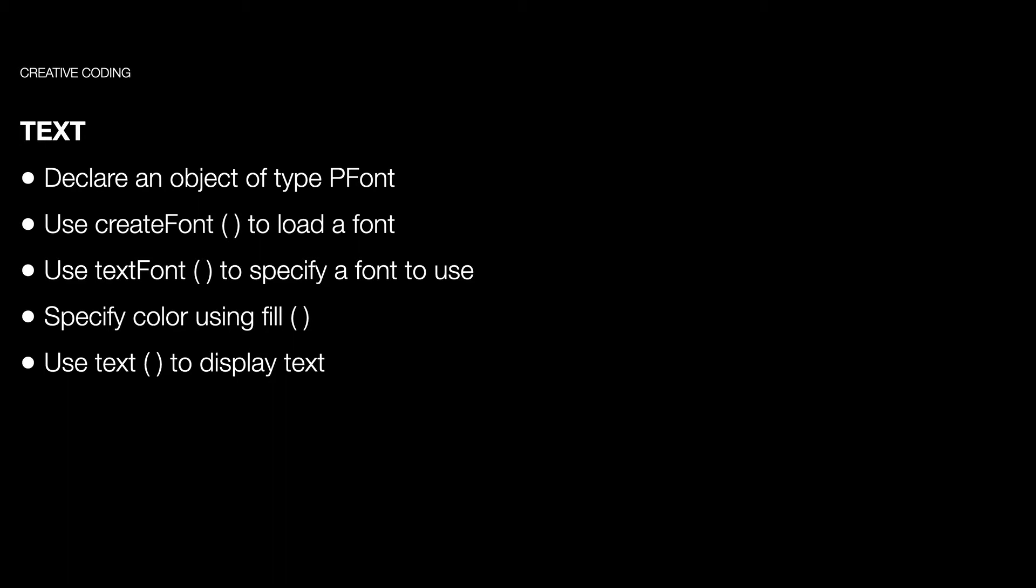The first thing we want to do is declare an object of type PFont. This is similar to PImage and PShape. We have this data type and technically it's an object. We want to use the createFont function to load a font. Inside the parentheses you'll put the typeface in quotes and you can use system fonts here, or if you have a typeface, find that TTF works well. You just need to put that in the data folder of the sketch, also like PImage and PShape.